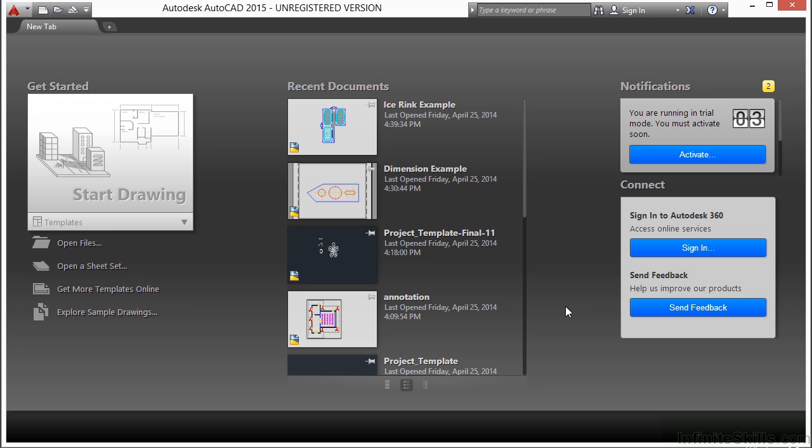Now there are four main settings to keep in mind when plotting a drawing: the printing device, the paper size, the area to be printed, and the scale to be printed at.